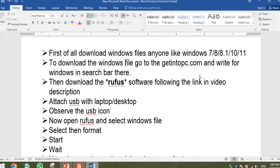First of all, you have to download the Windows file — whatever version you want to install or use. For Windows 7, 8, 8.1, 10, or 11, you need to download the ISO file to your USB.